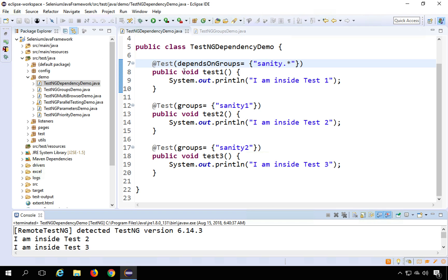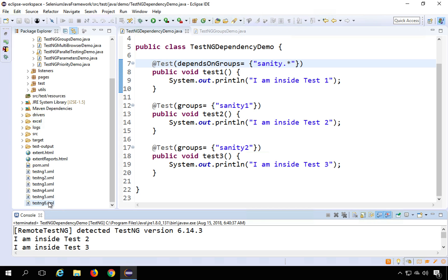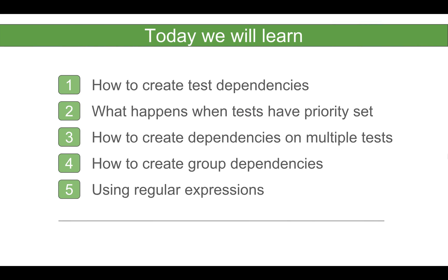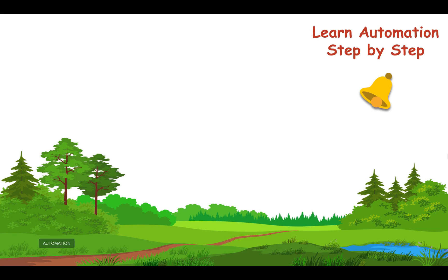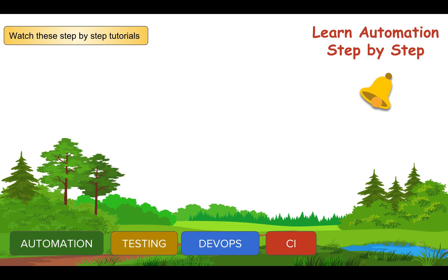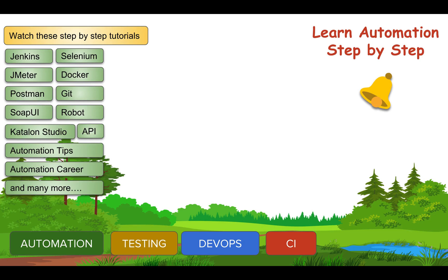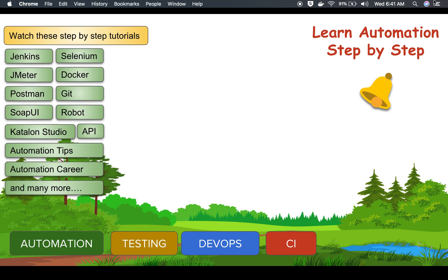You can also run this through a TestNG XML file, which we have already seen in an earlier session. So this is how you can use dependencies in TestNG. I hope this session was very useful. I suggest you do some hands-on practice with more examples so the concept is clear. If you face any issues, do let me know and I will help you. I will meet you in the next session. Thank you for watching.